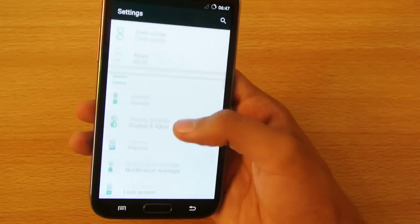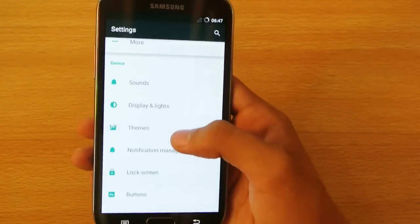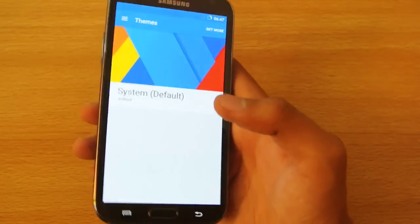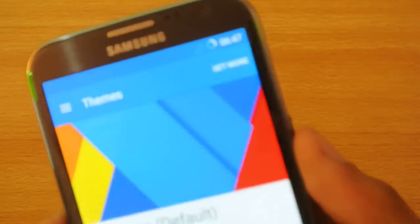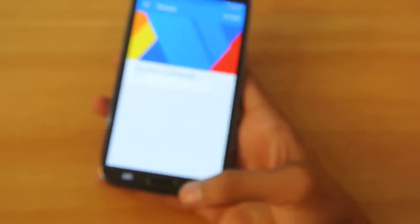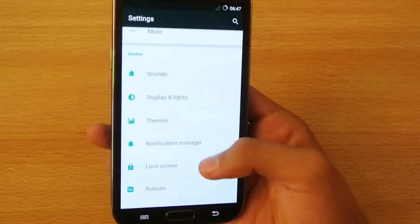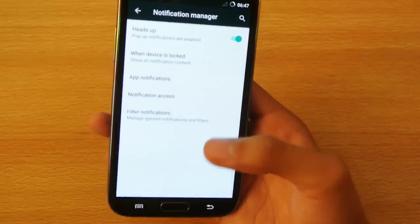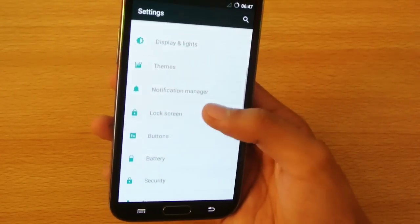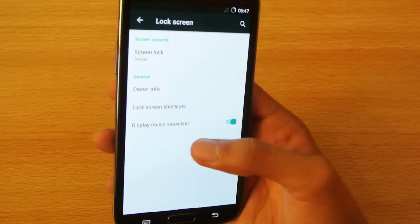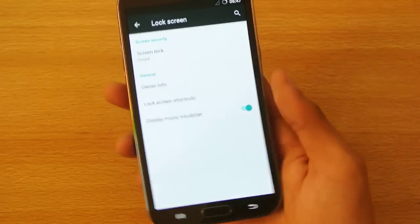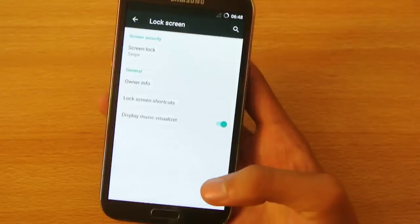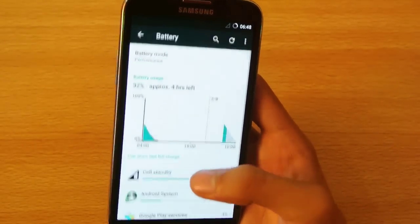The theme option. I don't have any theme that I've downloaded. You can download more themes here, get more themes. Really nice themes over there on the Play Store. Notification manager, then also lock screen options. Music visualizer is also a nice option there.